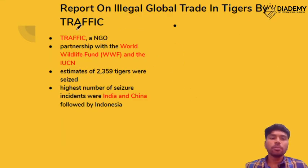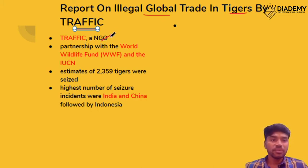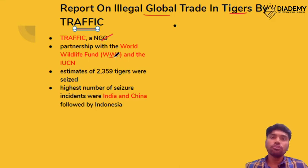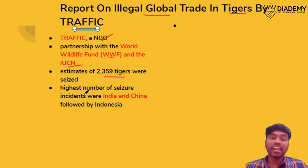The next topic is about Traffic, which has given a report on illegal trade in tigers. Traffic is an NGO — remember the nature of the organization — in partnership with WWF and IUCN. This report has estimated that more than 2000 tigers have been illegally traded. The highest illegal trade is in India and China, followed by Indonesia.